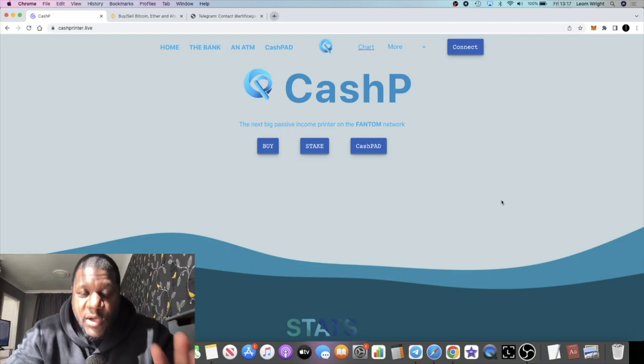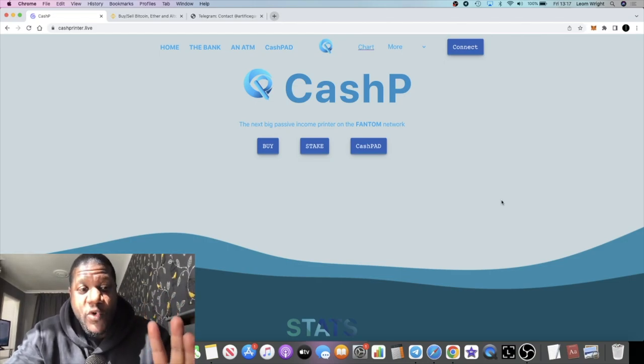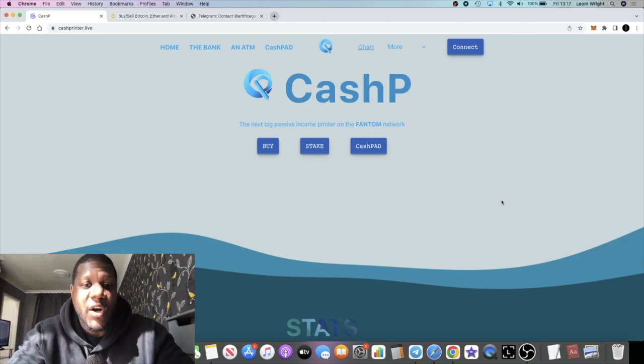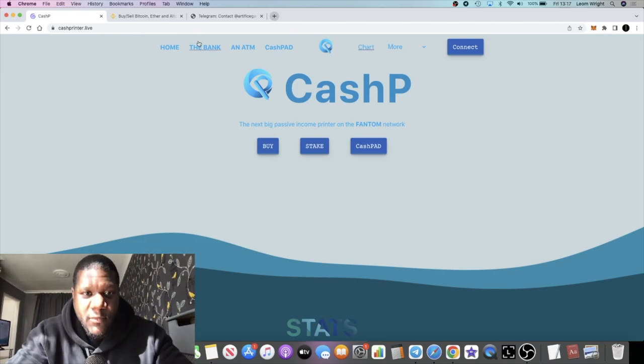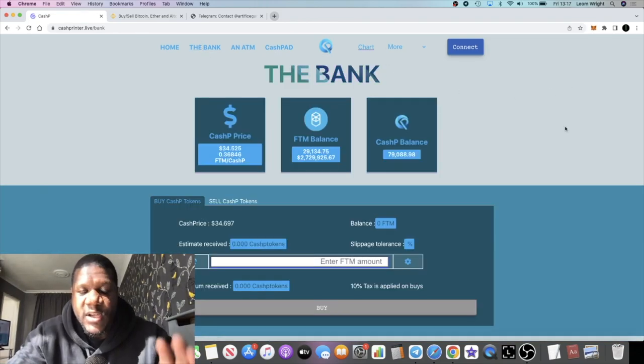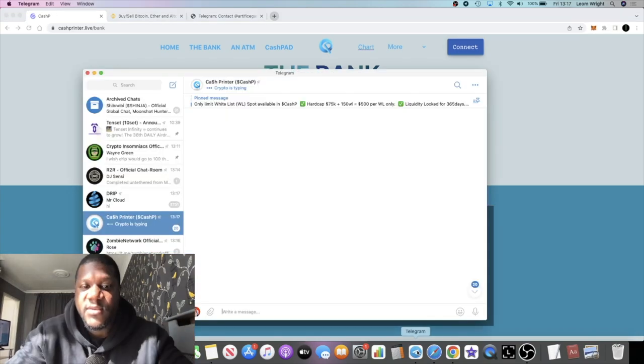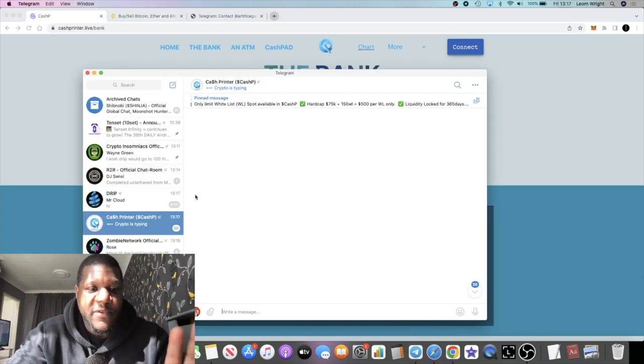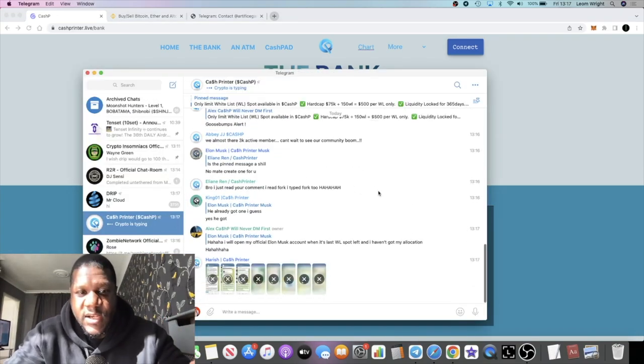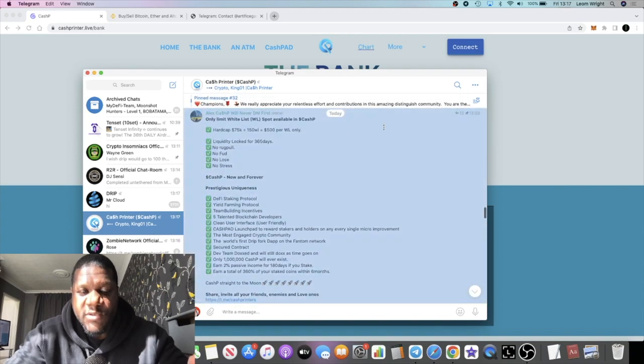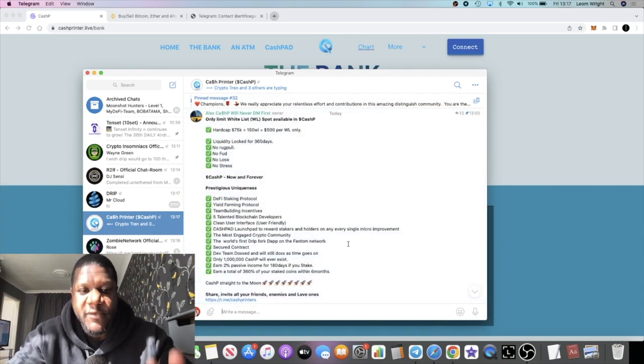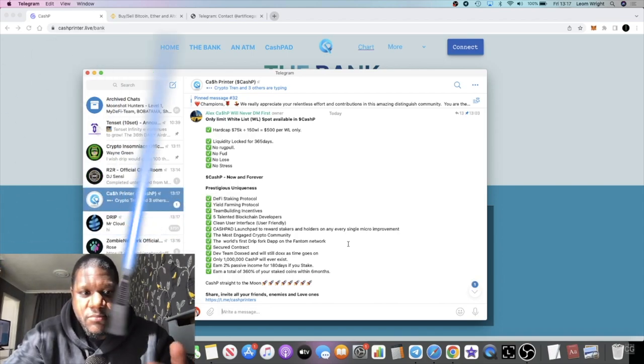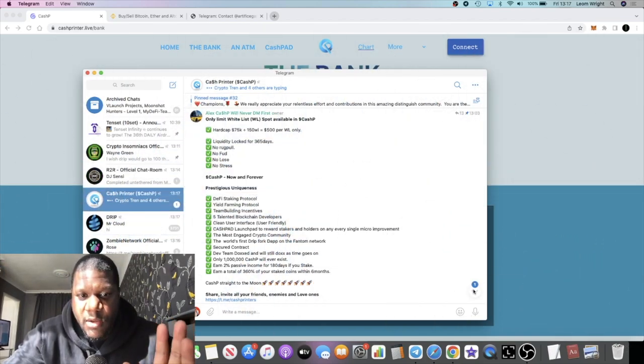Like I said, this is on the Phantom network. The first drip fork on the Phantom network, and this will be launching sometime next week. The developer for this I have spoken to and yeah, it seems like he's working hard behind the scenes. I haven't spoken about it until now.